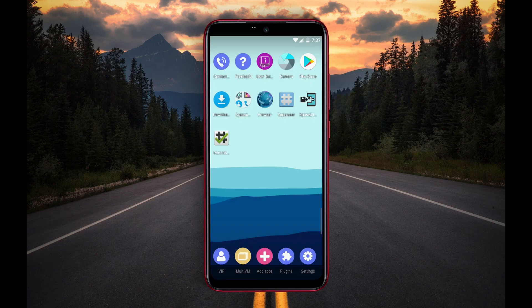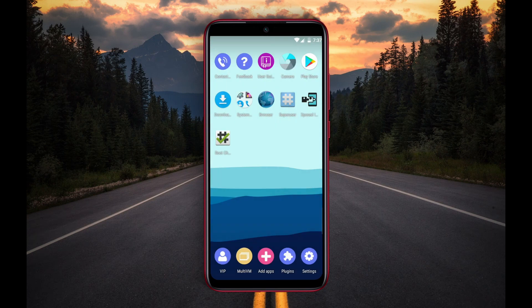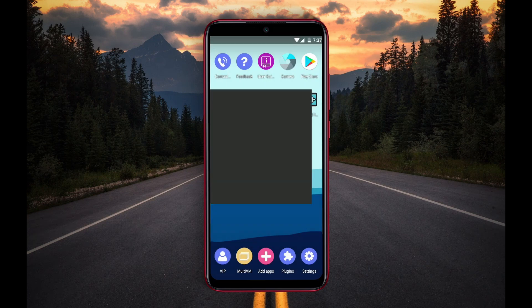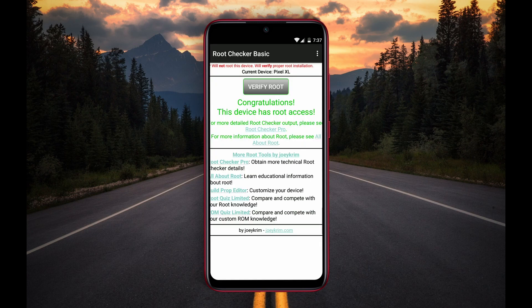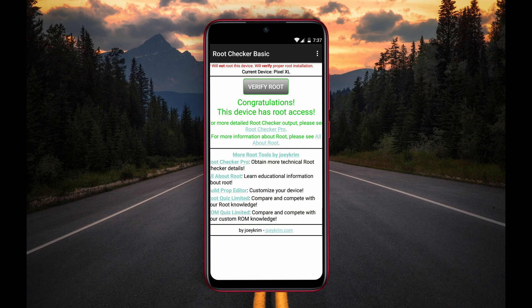Now we will check again using Root Checker. Congratulations! You can see my device has successfully got root access. This is the safest way to use rooted applications on any unrooted device.